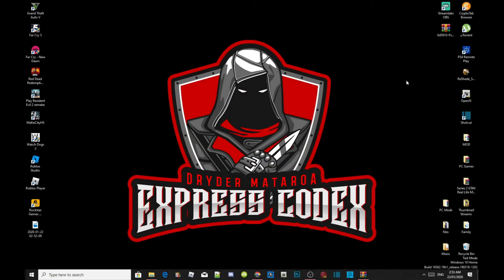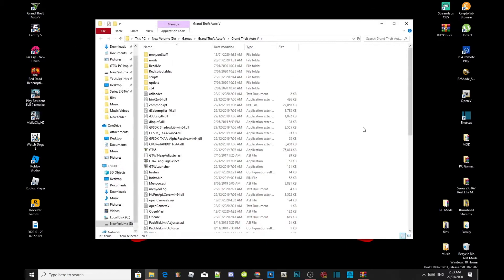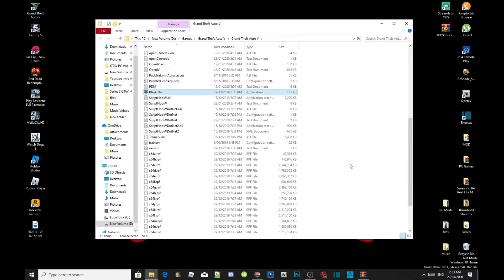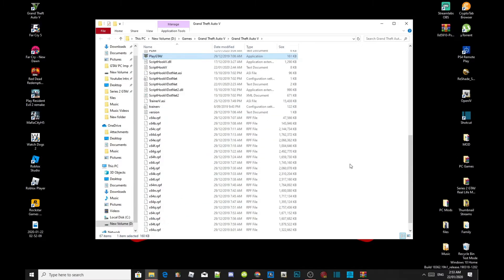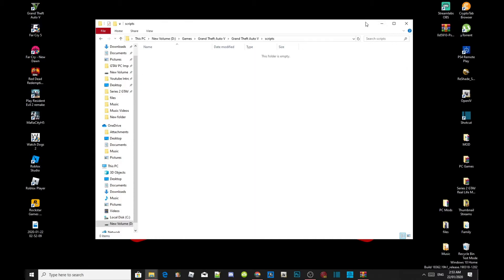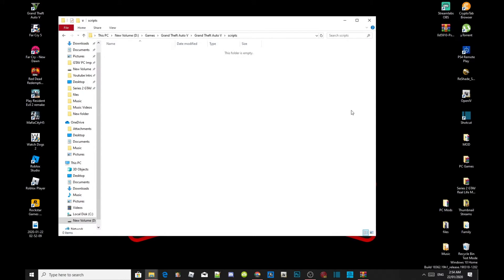Once you have downloaded everything, go to your Grand Theft Auto V game, hover over it, right click, and open file location. As you can see I have already installed my requirements — make sure you have installed your requirements first because that is needed. Once you've completed that, go into your scripts folder and open it up. As you can see, my scripts folder is completely empty — it's a brand new folder.